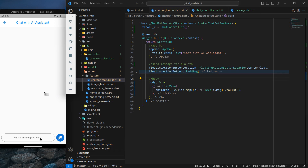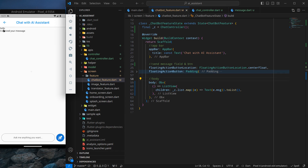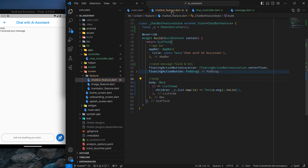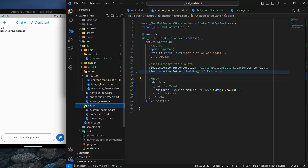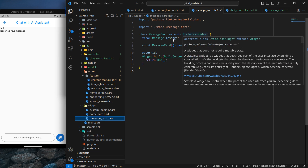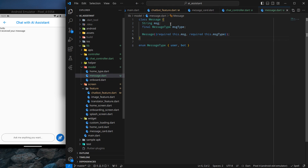Currently in our application, if you type anything you will see those messages like 'hello' and 'I received your message', which doesn't look that good. So we are going to create a custom card for it. I have already created a widget inside the widget folder called MessageCard, and inside this MessageCard there is simply a stateless widget expecting a parameter of type Message — the message model we created in the last video.